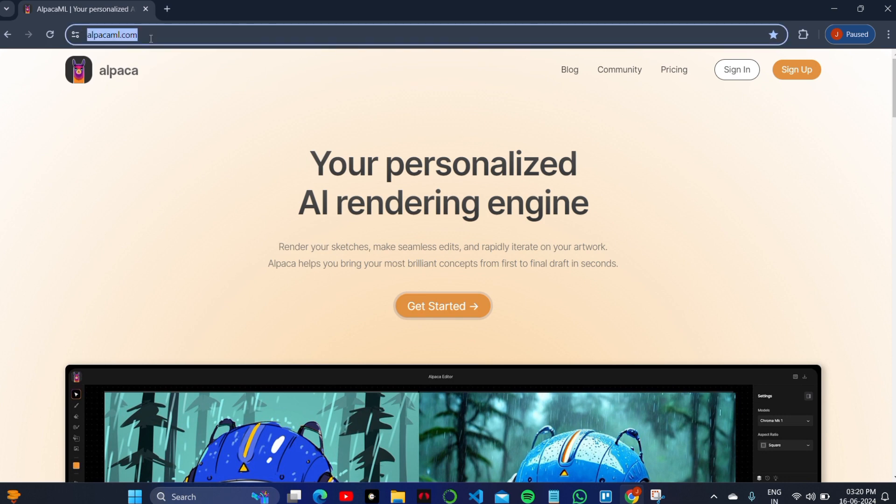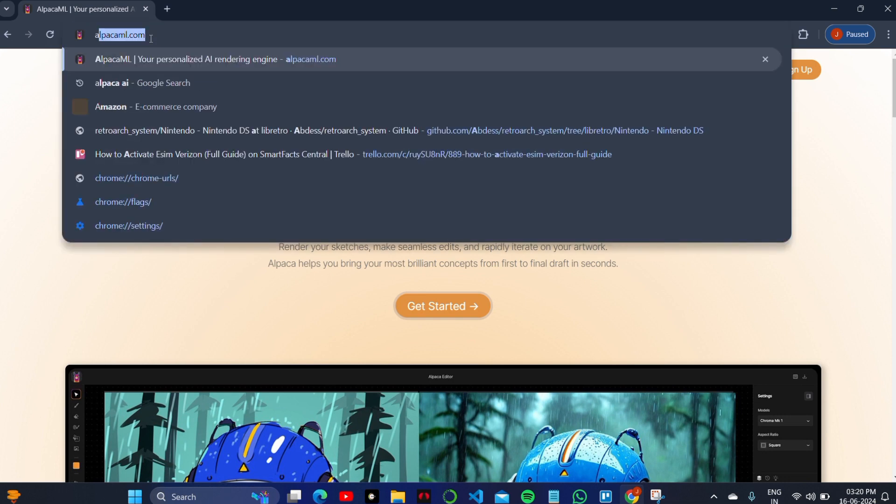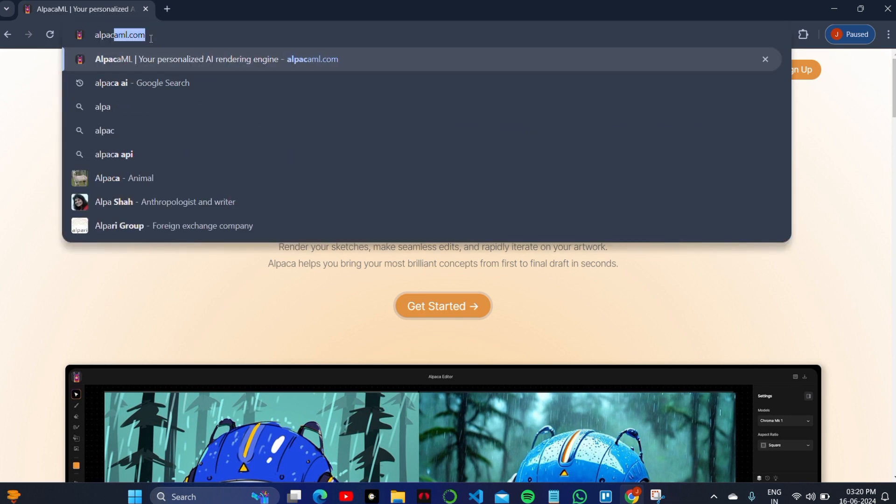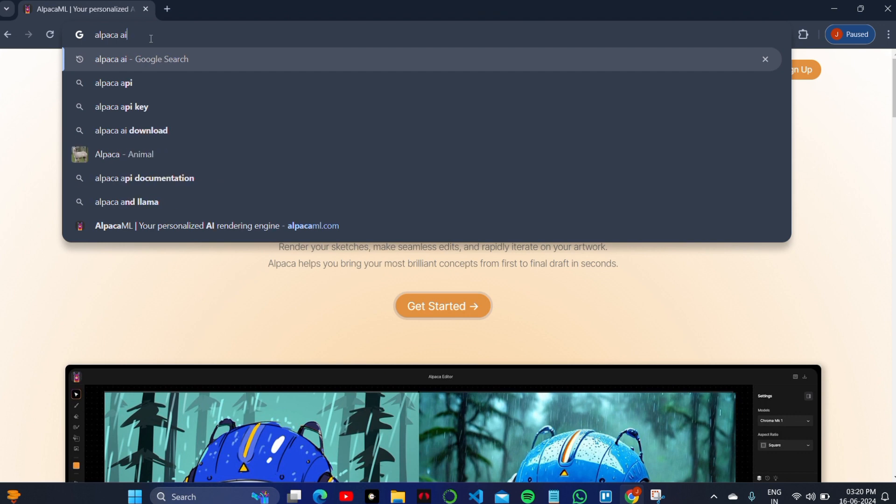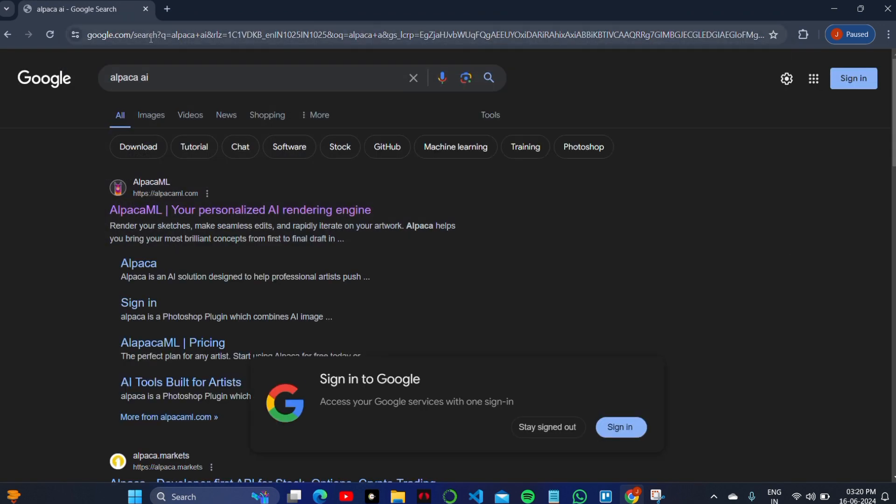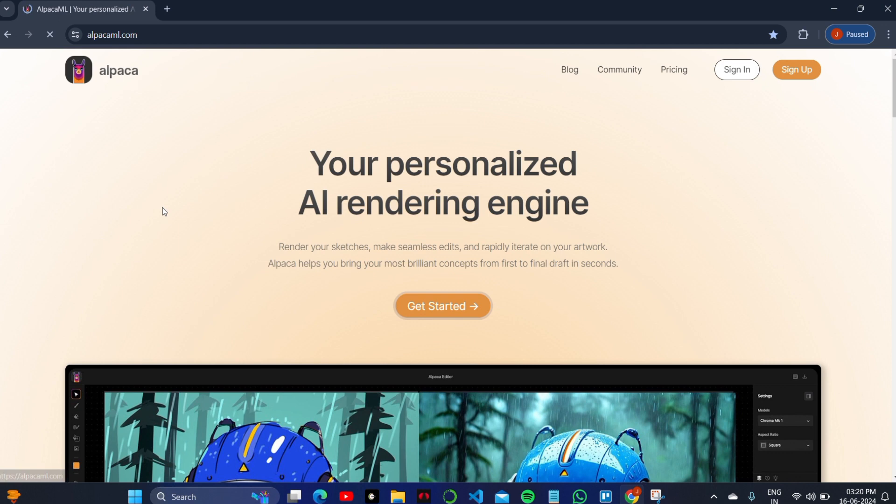Open the search bar and search for Alpaca AI, then click on the first website you see in your Google results.